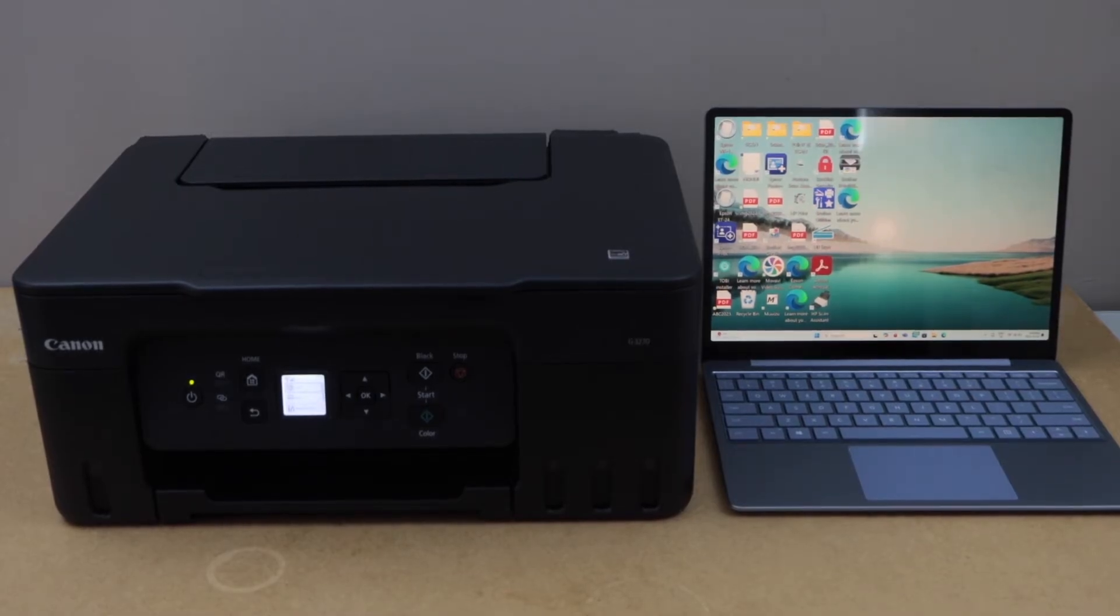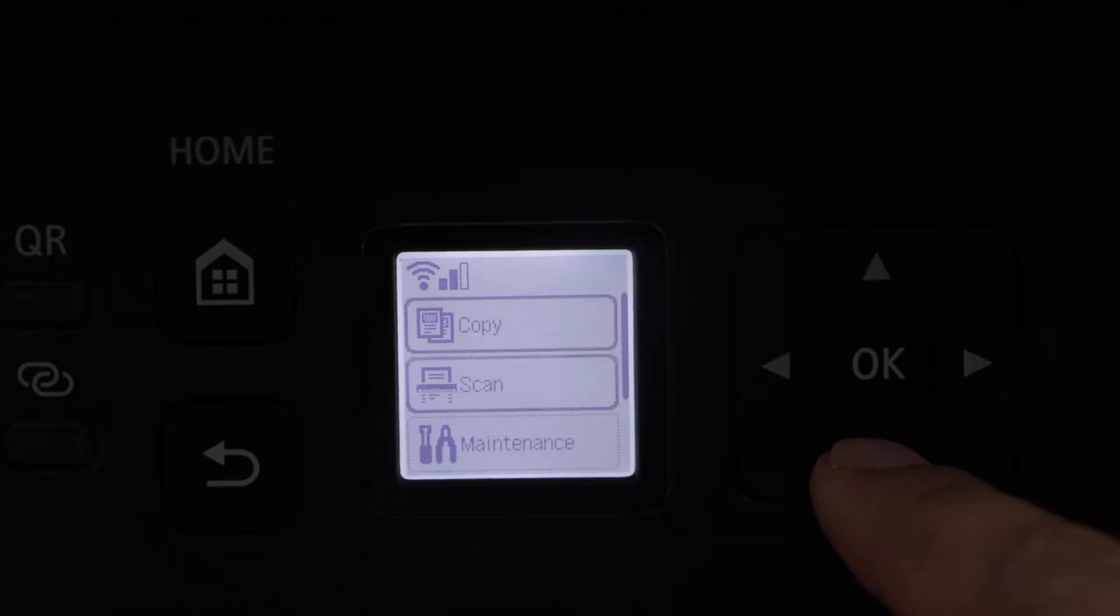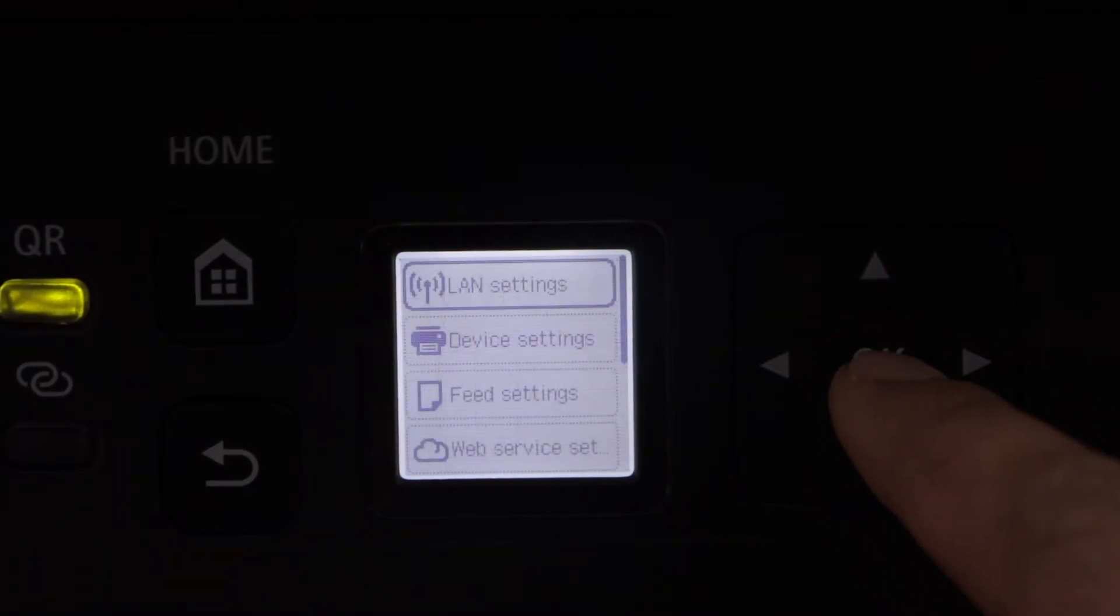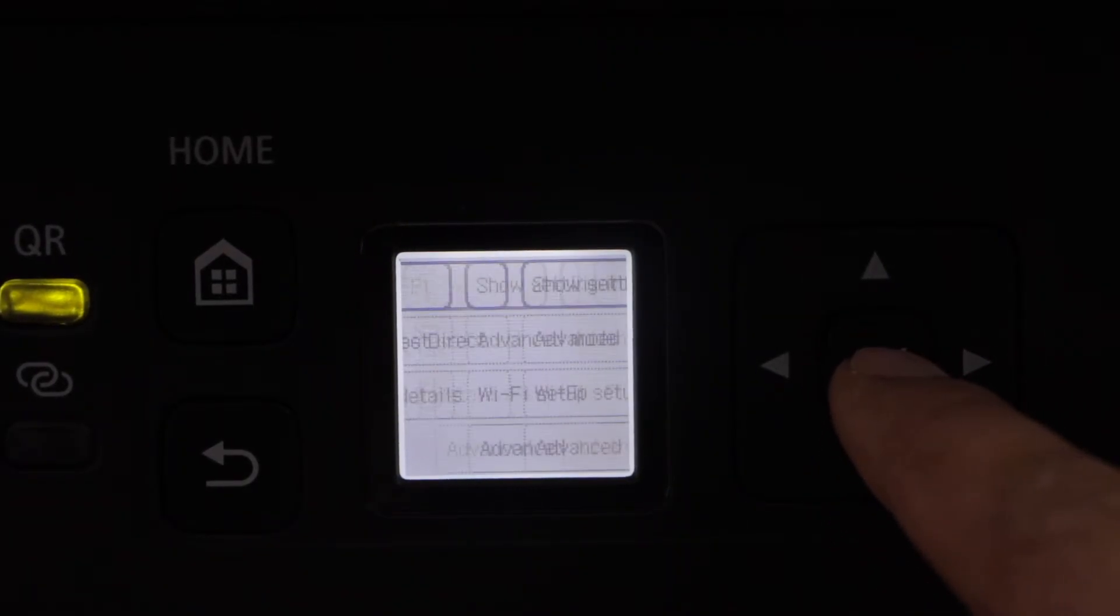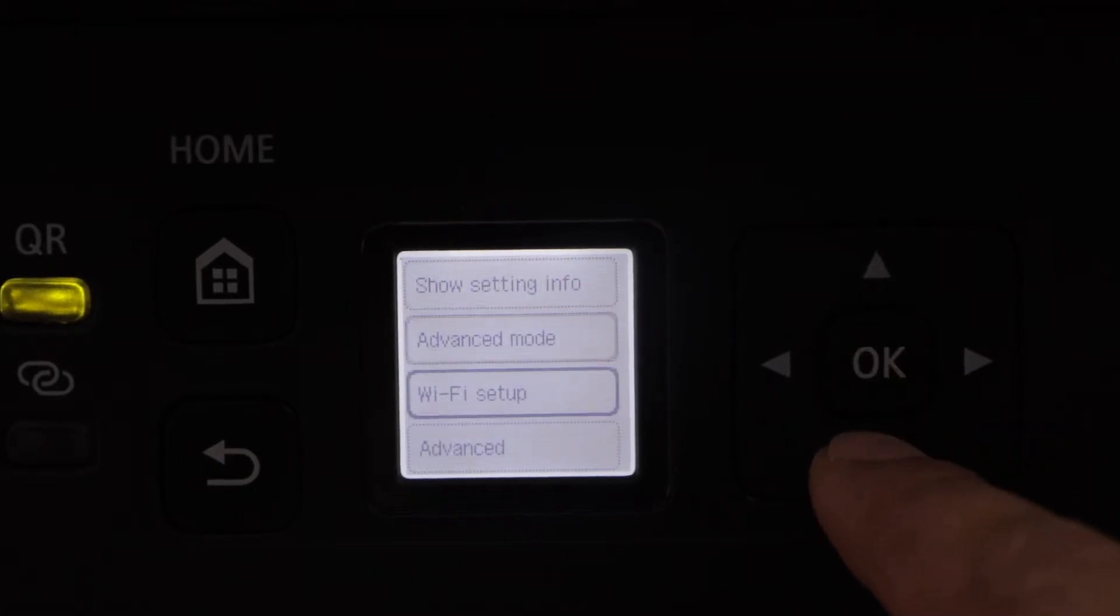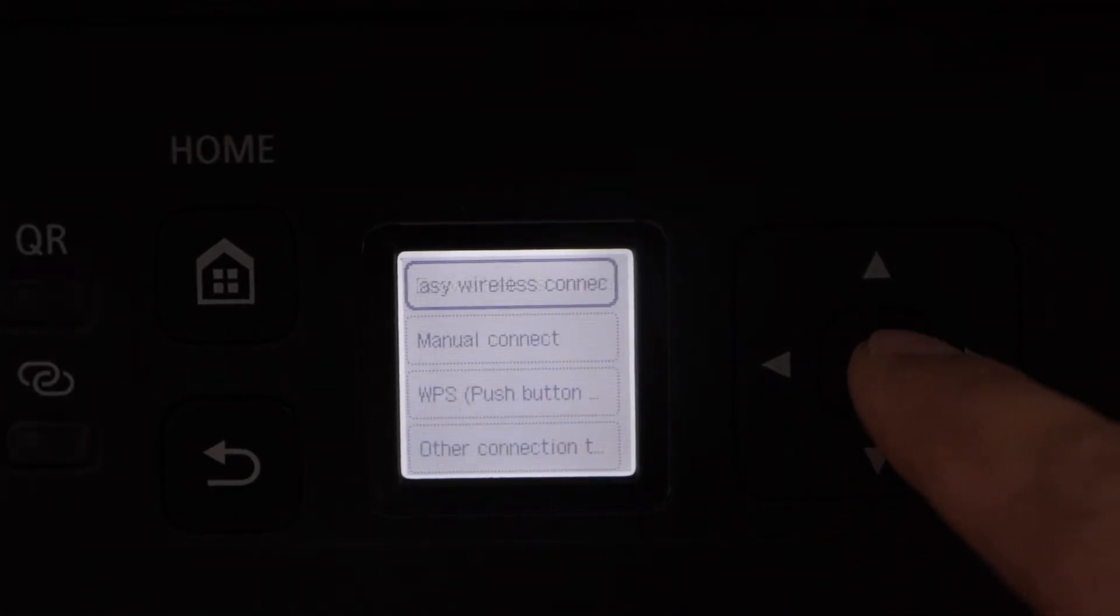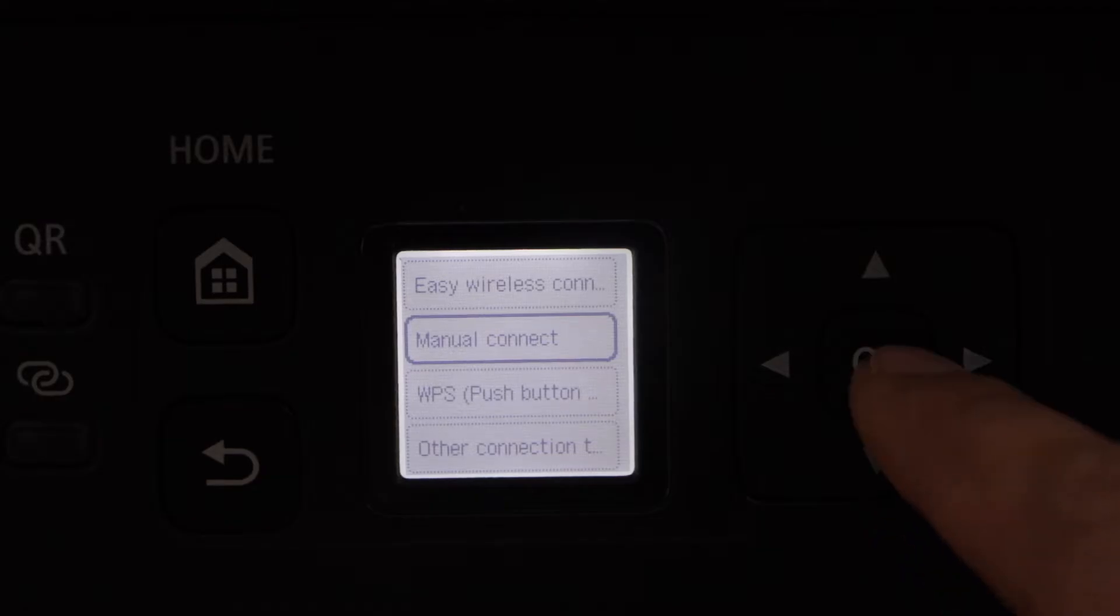Go to the printer display panel, go for the settings, select LAN setting and then select wifi, look for wifi setup and select manual connect.